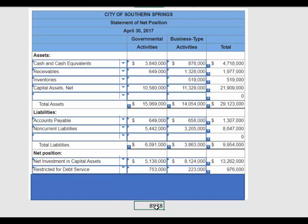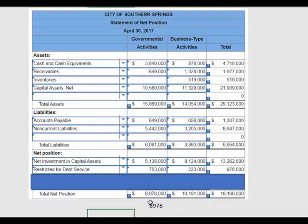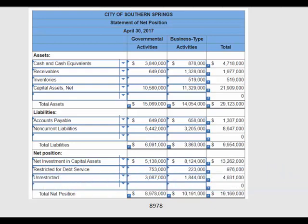Let's do a little bit of math. I'm doing this in Excel, so if I take 15,069 minus 6,091 — I'm taking the total assets minus the total liabilities — that tells me we're going to have a total net position of 8,978 (in thousands of dollars). So we're not quite done. If you add up that information, you'll see we're missing one other piece: the unrestricted net position. You'll have to do a little math to determine what the unrestricted net position is, and that's all there is to this exercise.